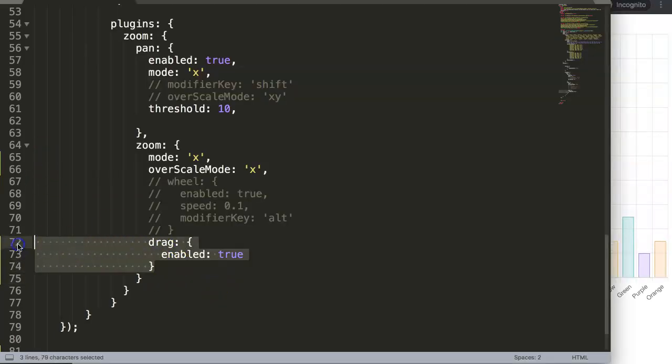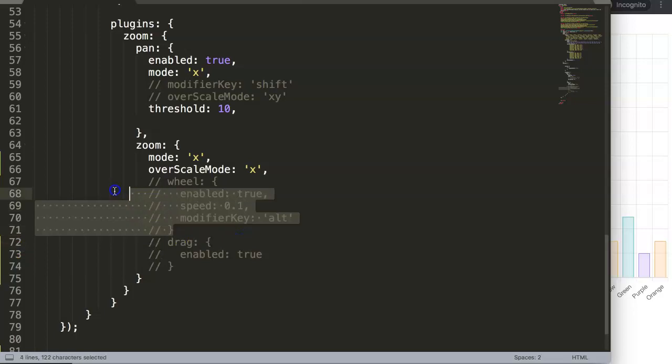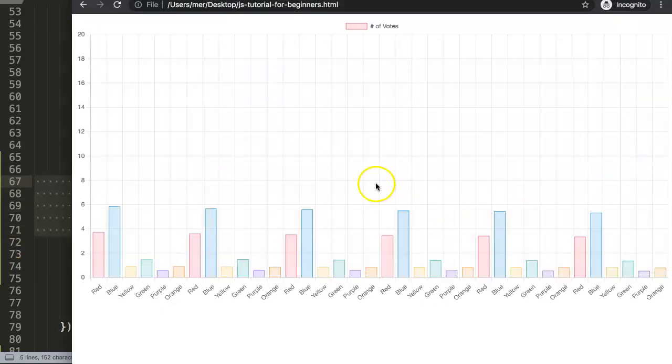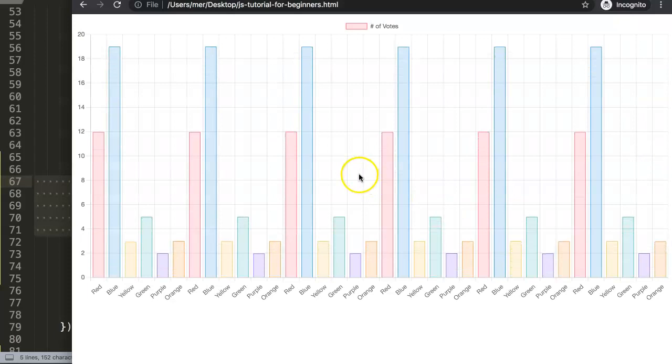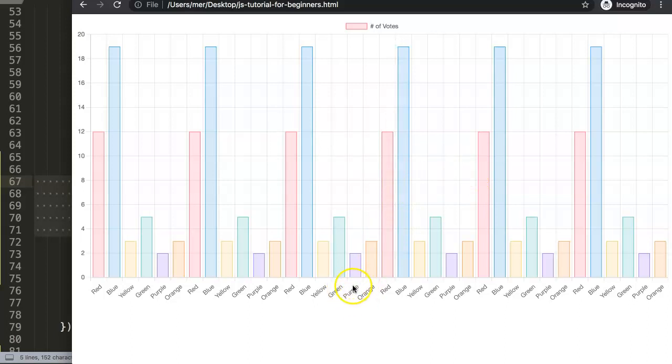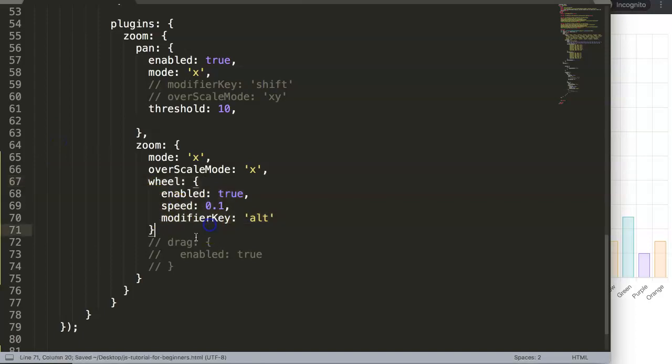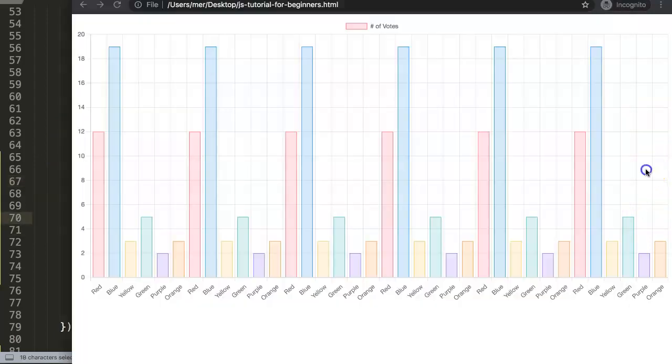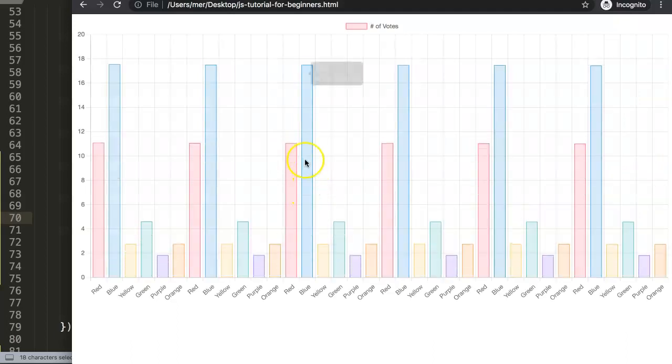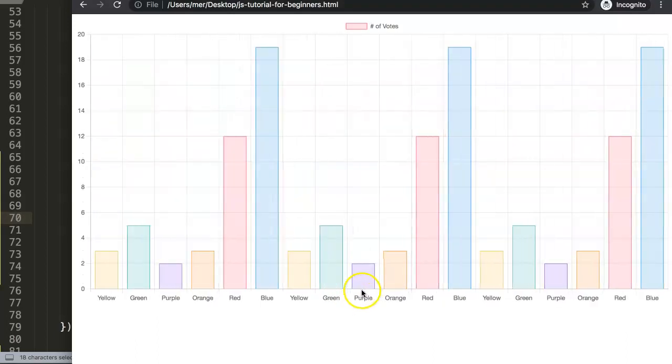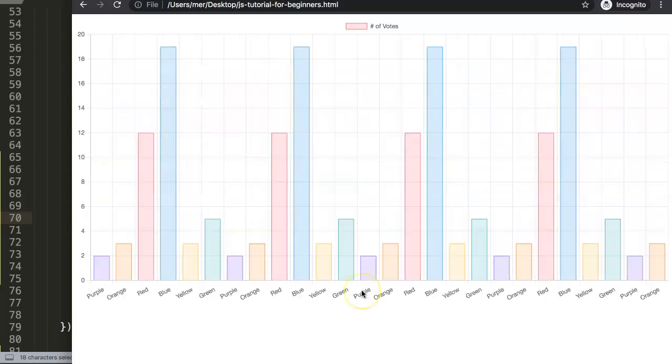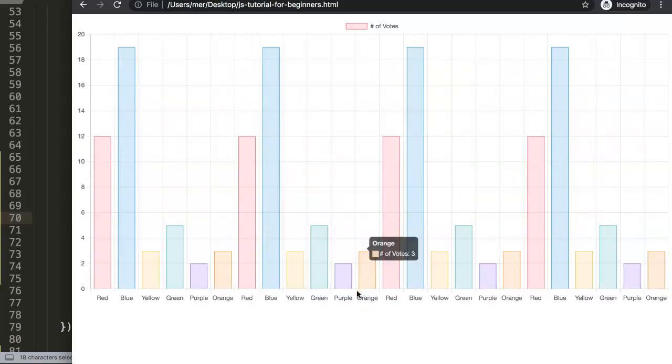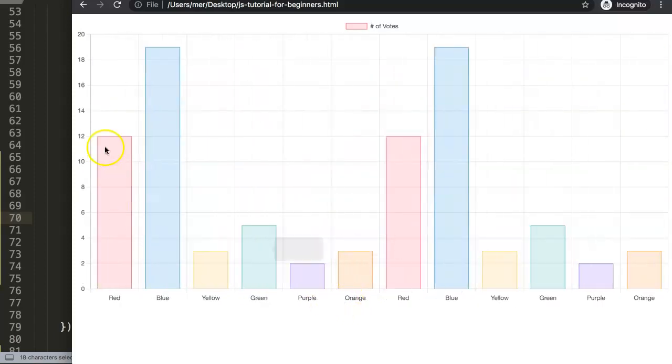So what you would do is let's comment out this for now and activate the wheel. Now if we save this and refresh, if I try to use the mouse wheel it doesn't work. However if I'm here, now I'm able to zoom in or zoom out. And here it doesn't work.